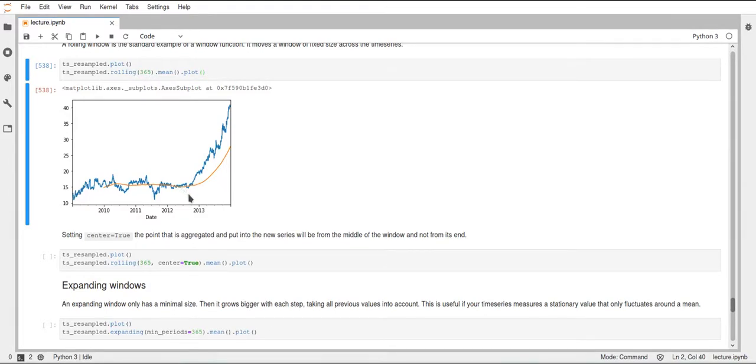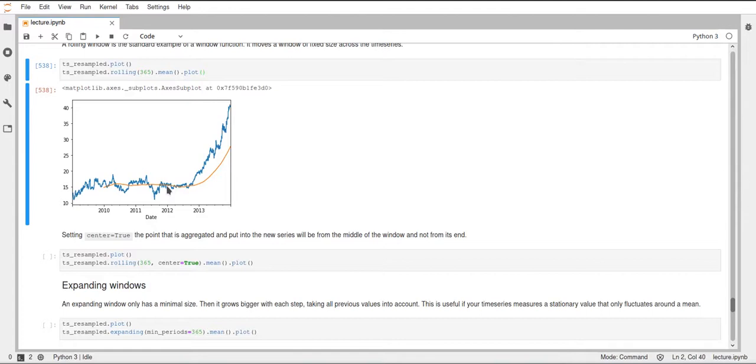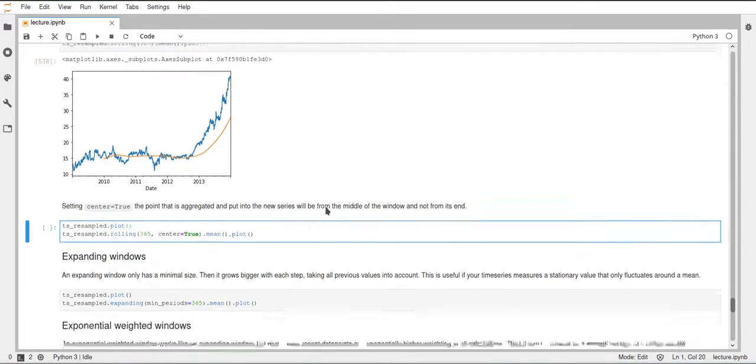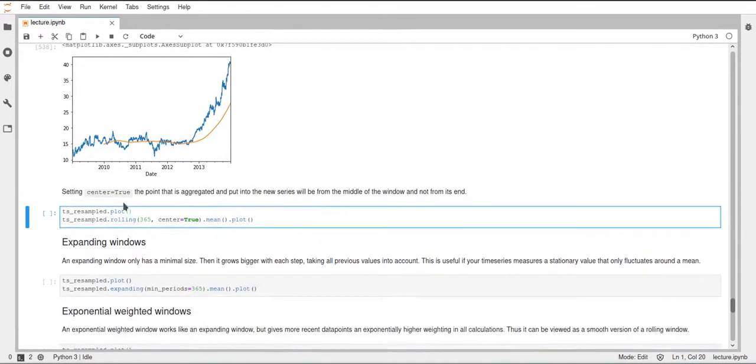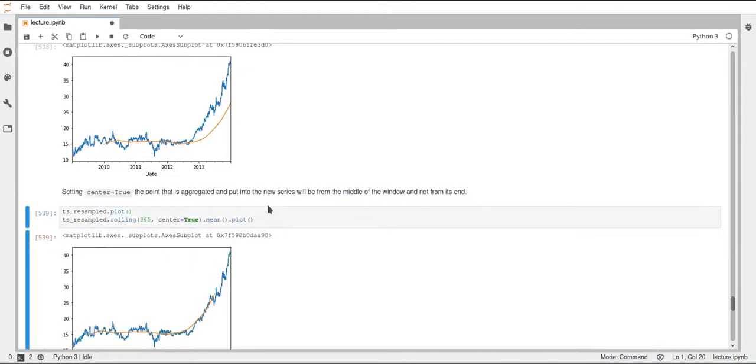And we can also have this center the window, such that if we have a value here, it will look at like half a year before that and half a year after that, and not just take one year before a certain value.